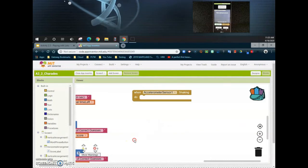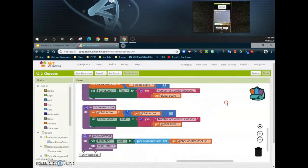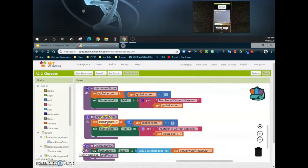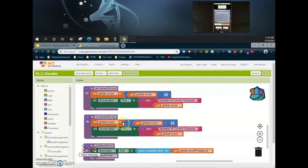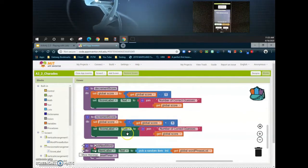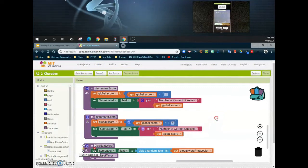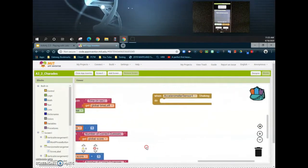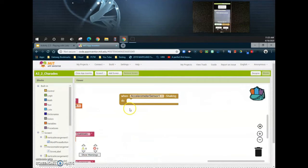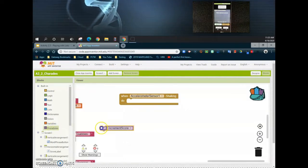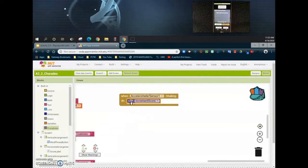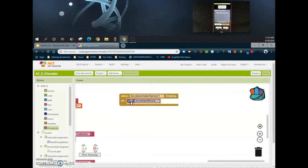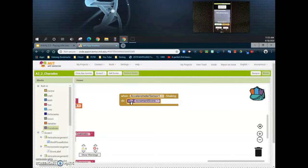The nice part about this is because we've created this procedure already on incrementing score, we've already set our global score to get the global score and add one, and set the score label text to join the number of correct guesses with your global score. So the only thing we need to do is find that procedure and bring it in. Now whenever my device is shaken, it's going to add a point to the score, whether it be the score label or the actual global score.